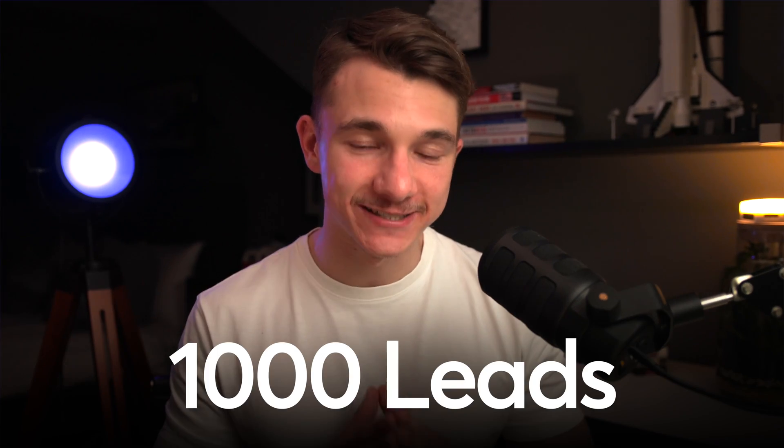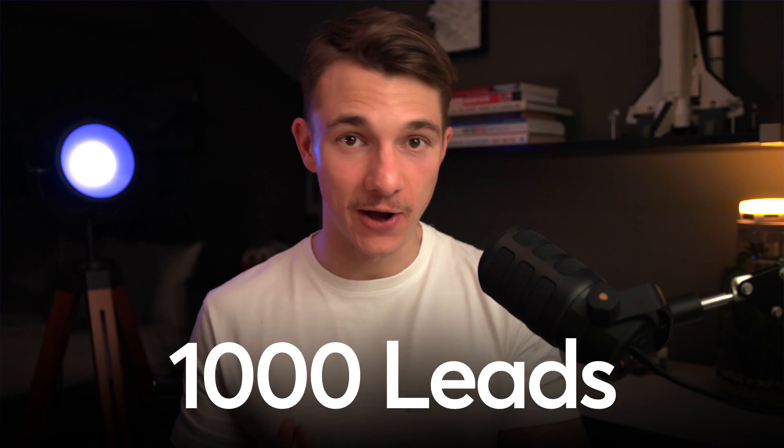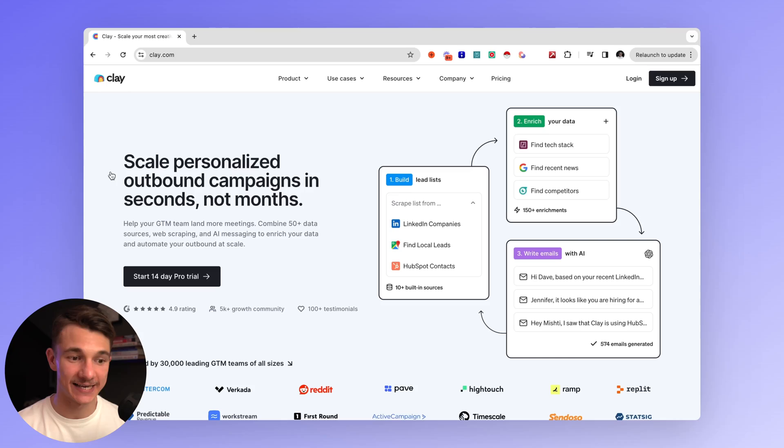In this video, I'm going to show you how to generate a thousand leads per day in under 10 minutes of work. And the first tool strategy that is probably going to take over your lead generation and outreach strategy is clay.com.